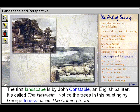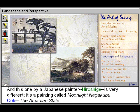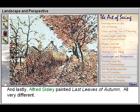This first landscape is by John Constable, an English painter. It's called The Haywain. Notice the trees in this painting by George Ennis called The Coming Storm. In this one by a Japanese painter, Hiroshige, it's very different — it's a painting called Moonlight Nagakubu. Then there's Cole, the Arcadian State. And lastly, Alfred Sisley painted Last Leaves of Autumn. All very different.